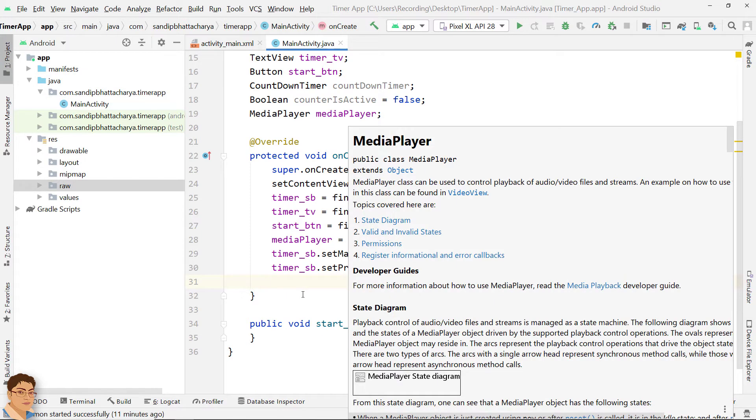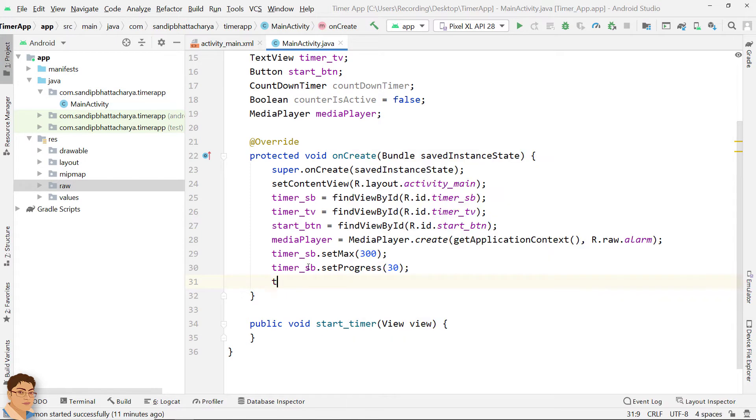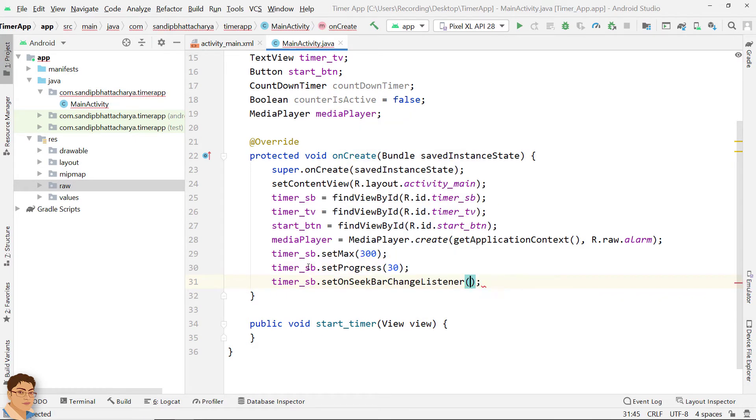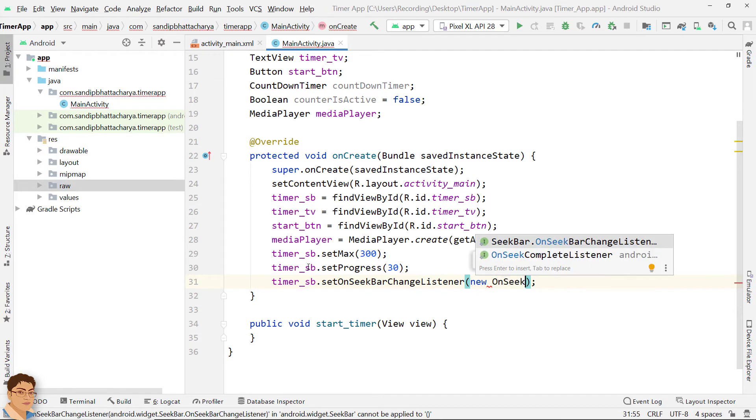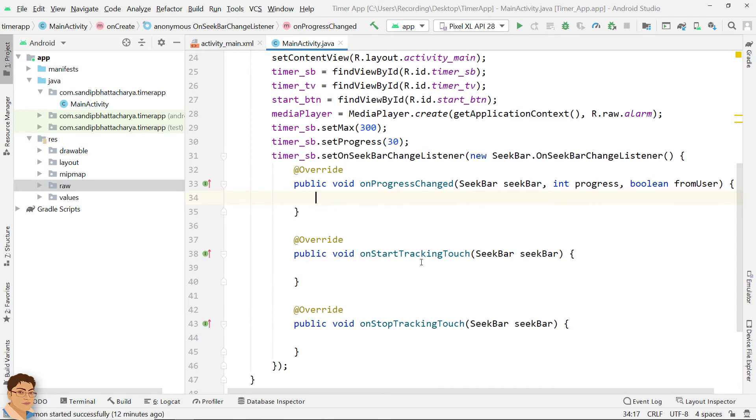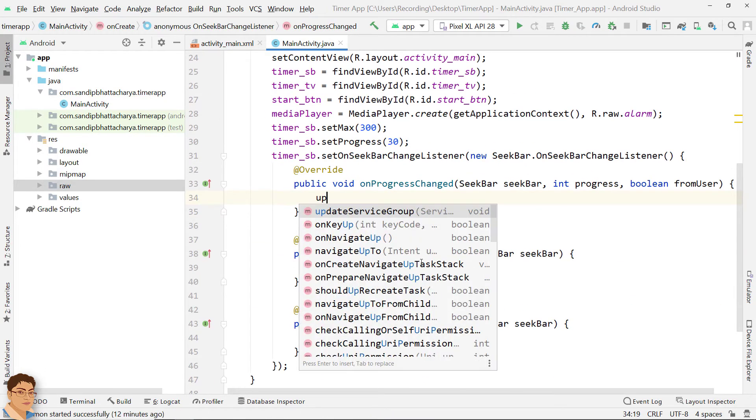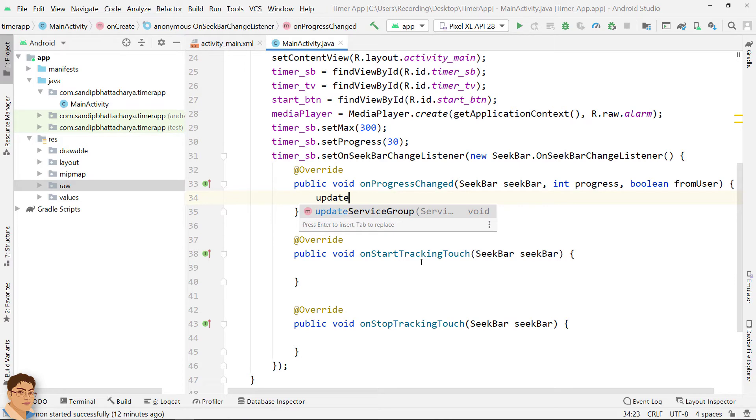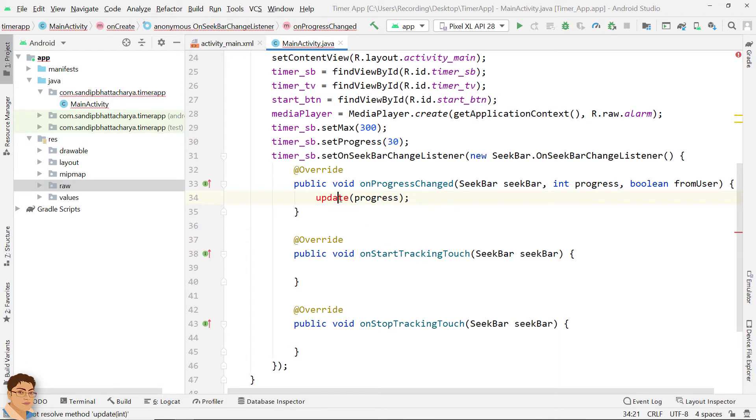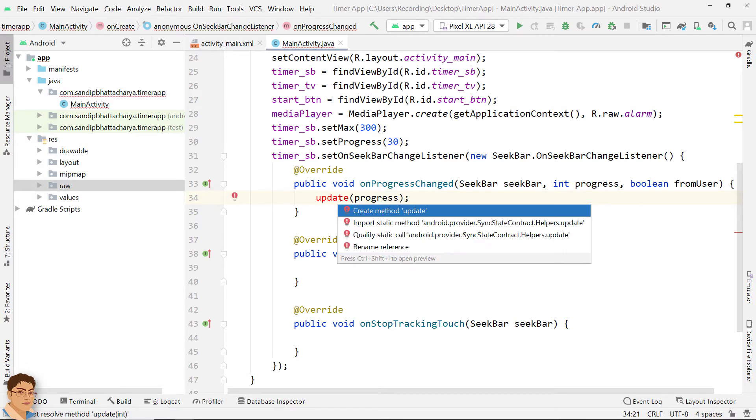Attach set on seekbar change listener to get notified of the user's actions. On progress changed method is invoked if the progress level is changed. Call a method here and pass progress as parameter to update the text view.